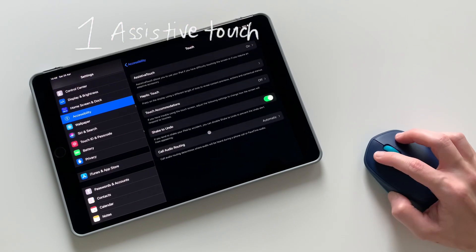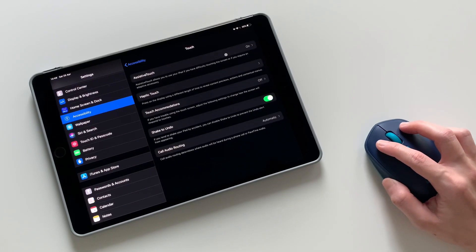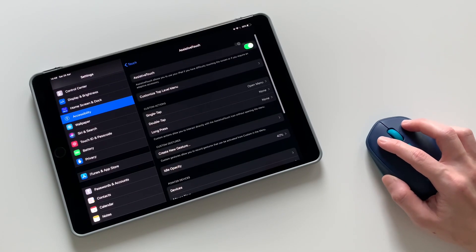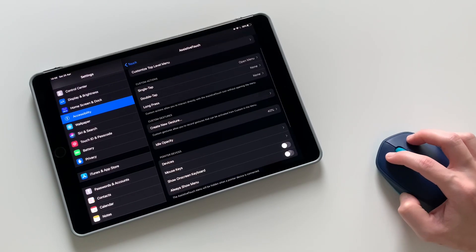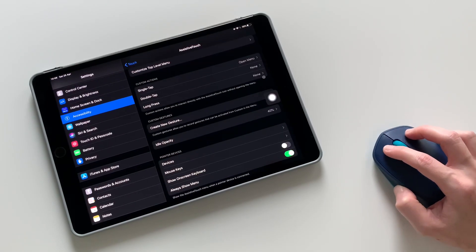make sure Assistive Touch is on. To hide the circle menu, you can turn this off.